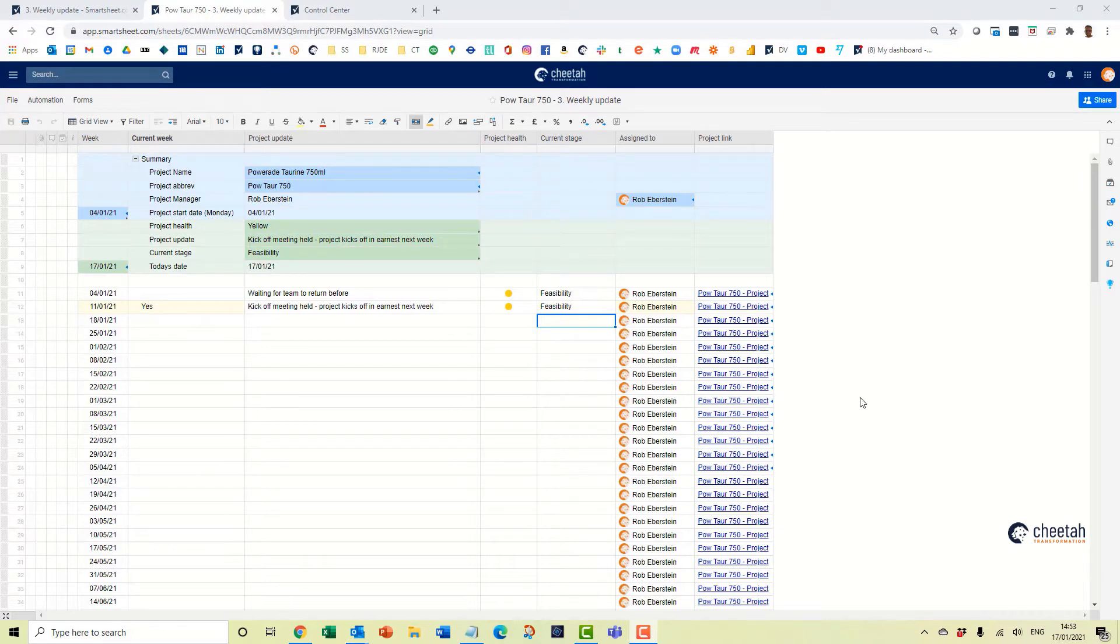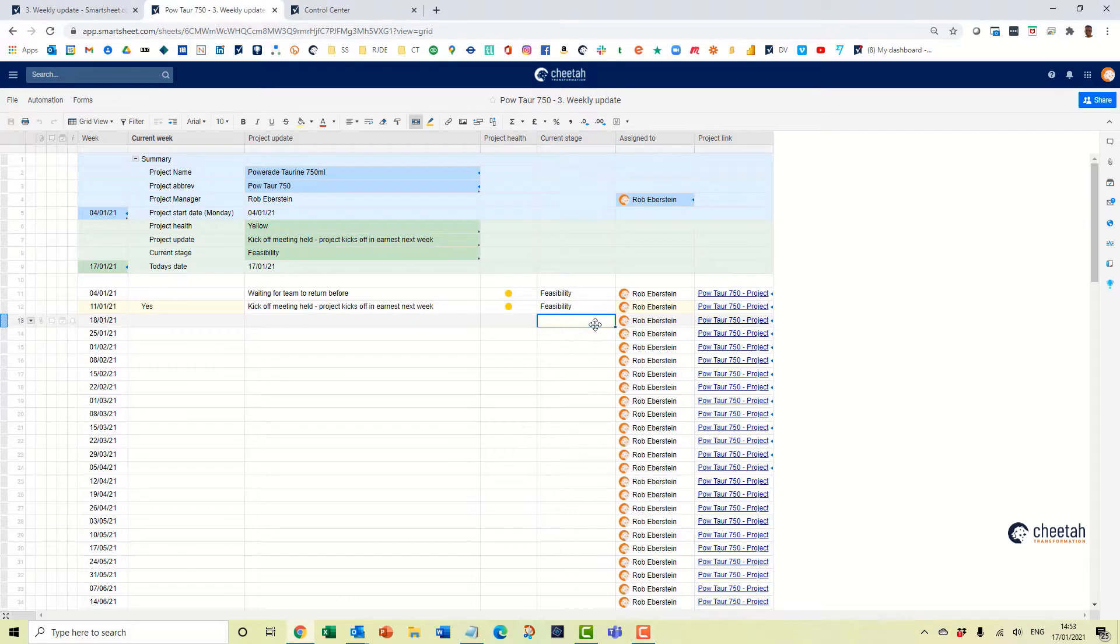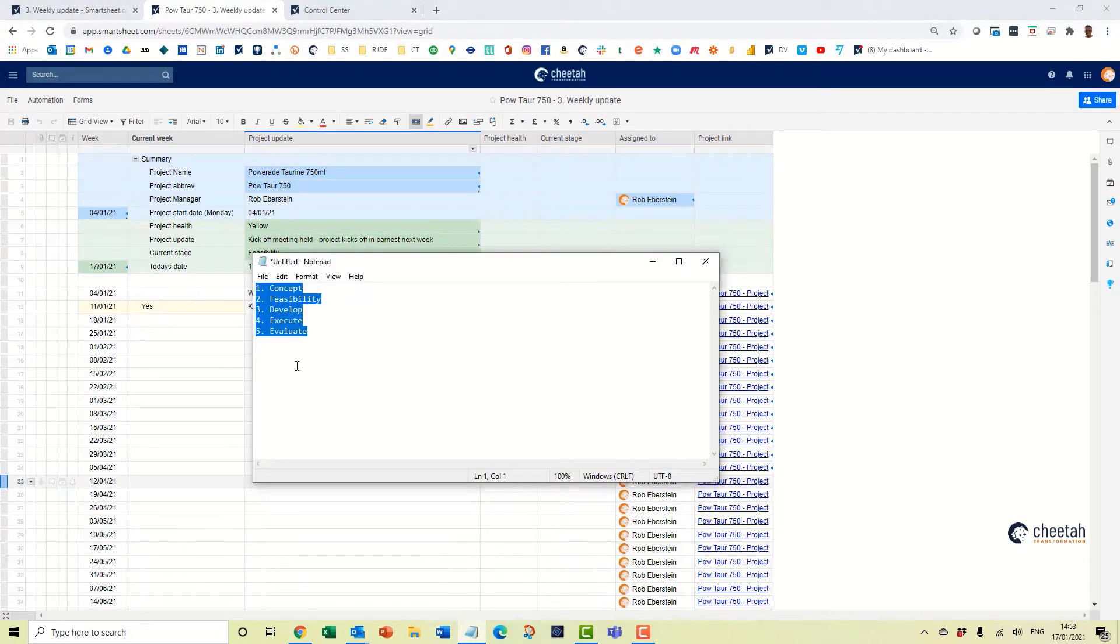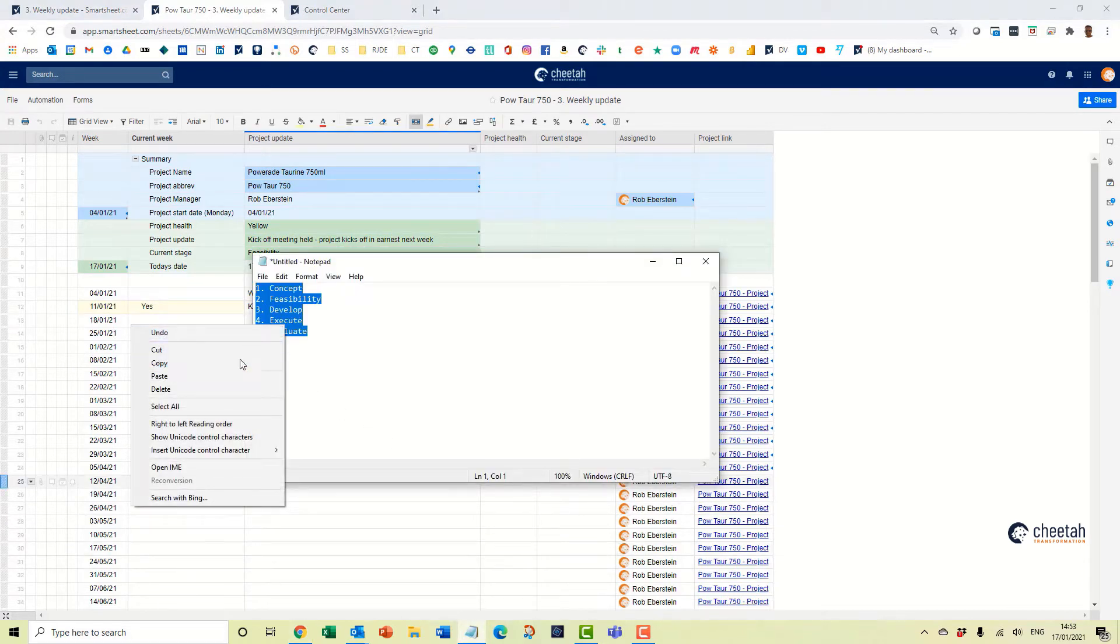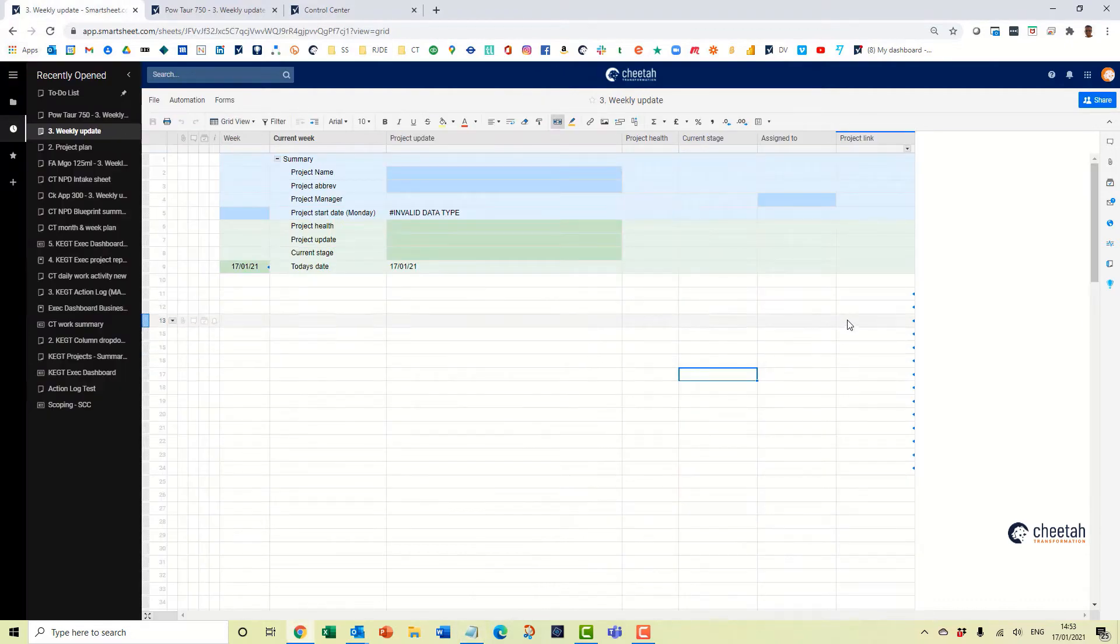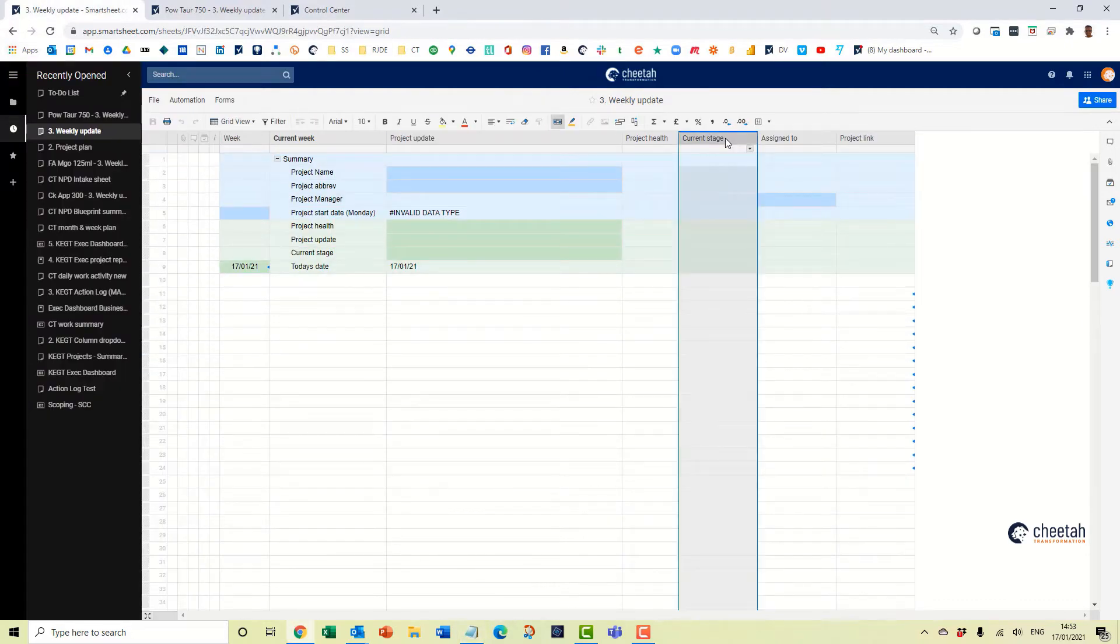So on this sheet here we have a column current stage, it's a text field. There are no drop downs in here and it'll be really helpful to have the drop down. So what we need to do is get the drop down values, copy those and put those into the base level template in the project suite.